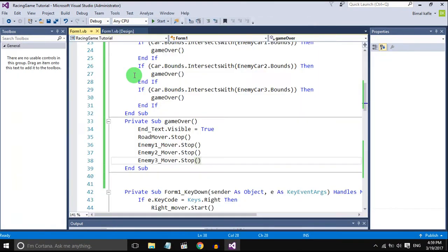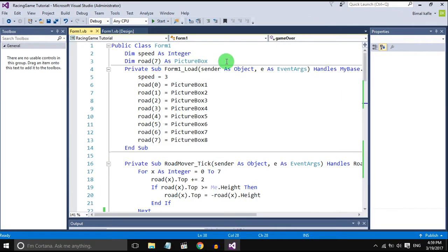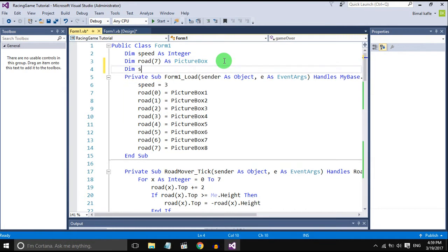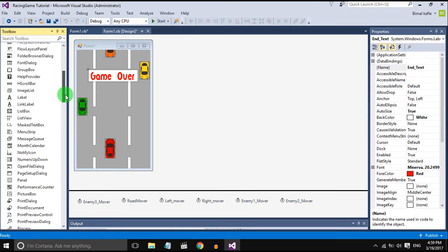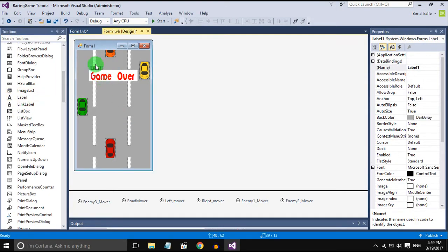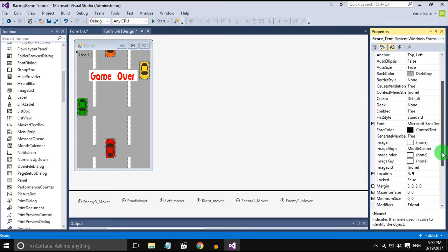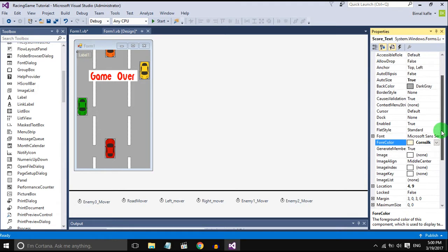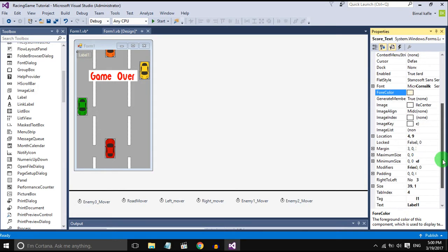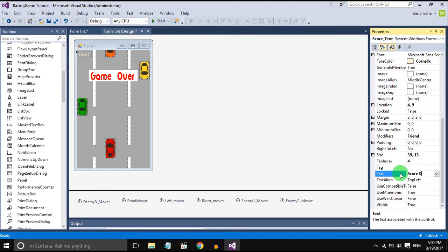First we will create an integer score and we will add a score text label. Change the name, change the font size and color. I will set the text to 'Score: 0' at first.